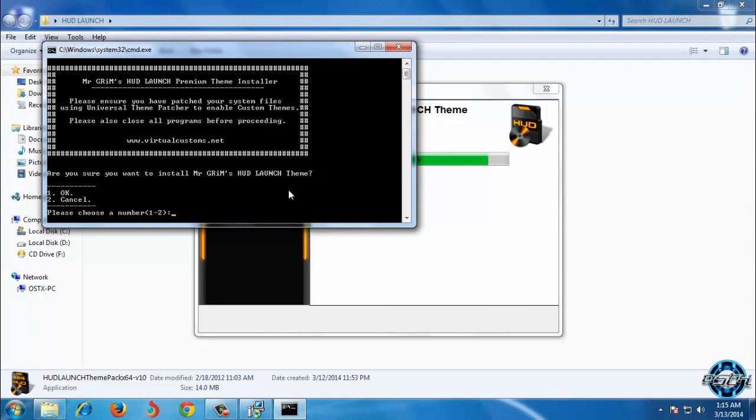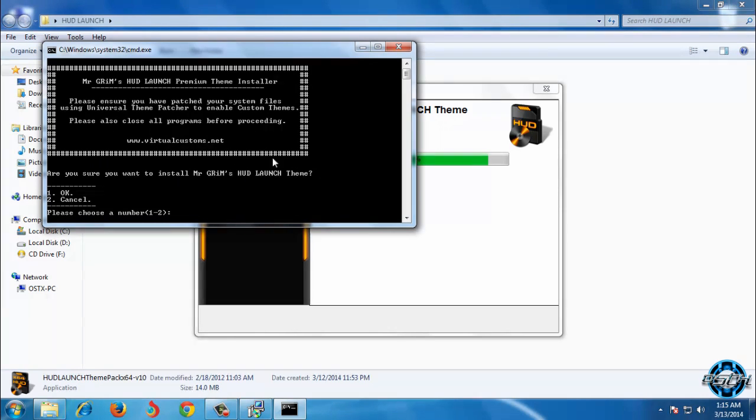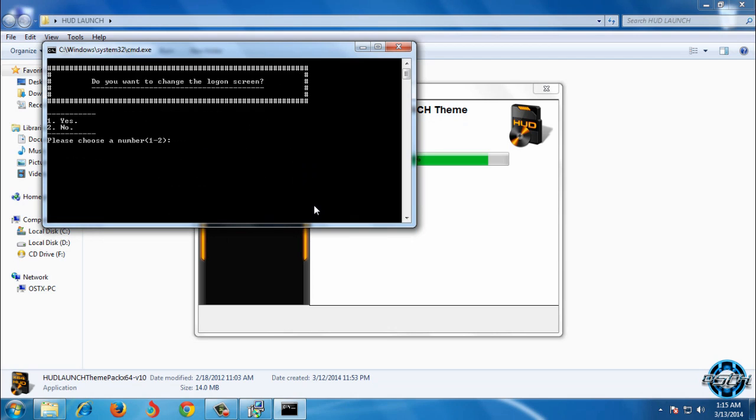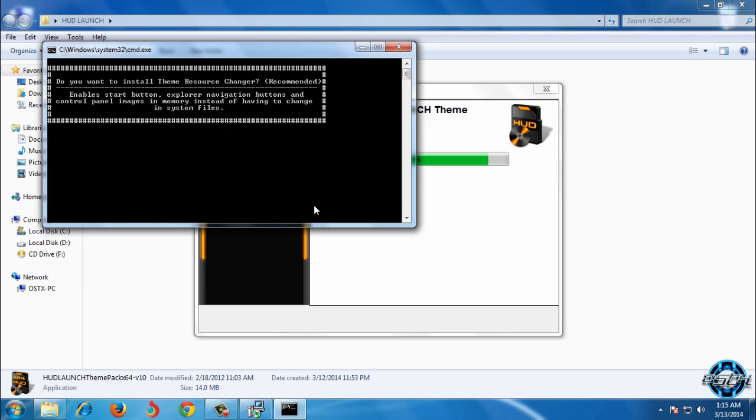Click next. So now, are you sure you want to install Mr. Green HUD launch theme? Of course you enter number 1. And now another question is do you want to change log on screen? So you enter number 1.